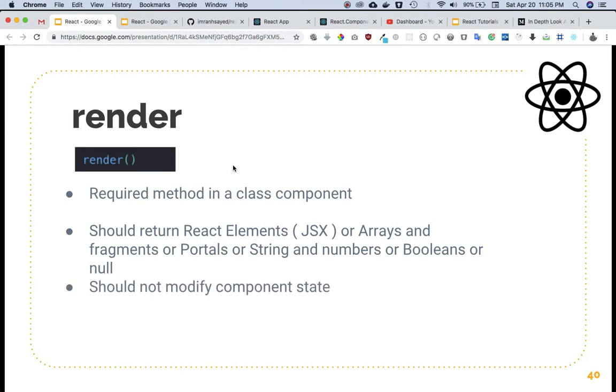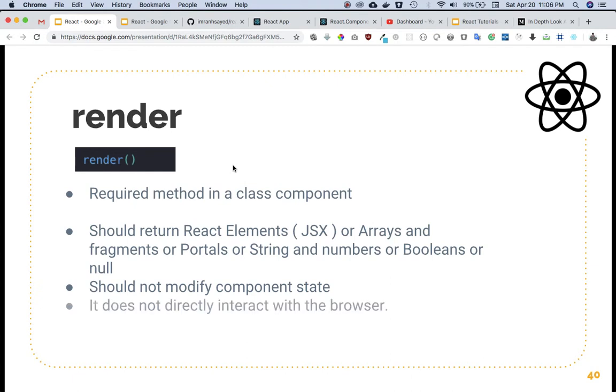It should not modify the component state. As I've explained in previous tutorials, you should never call setState inside the render method because otherwise it will go into an infinite loop. It does not directly interact with the browser.